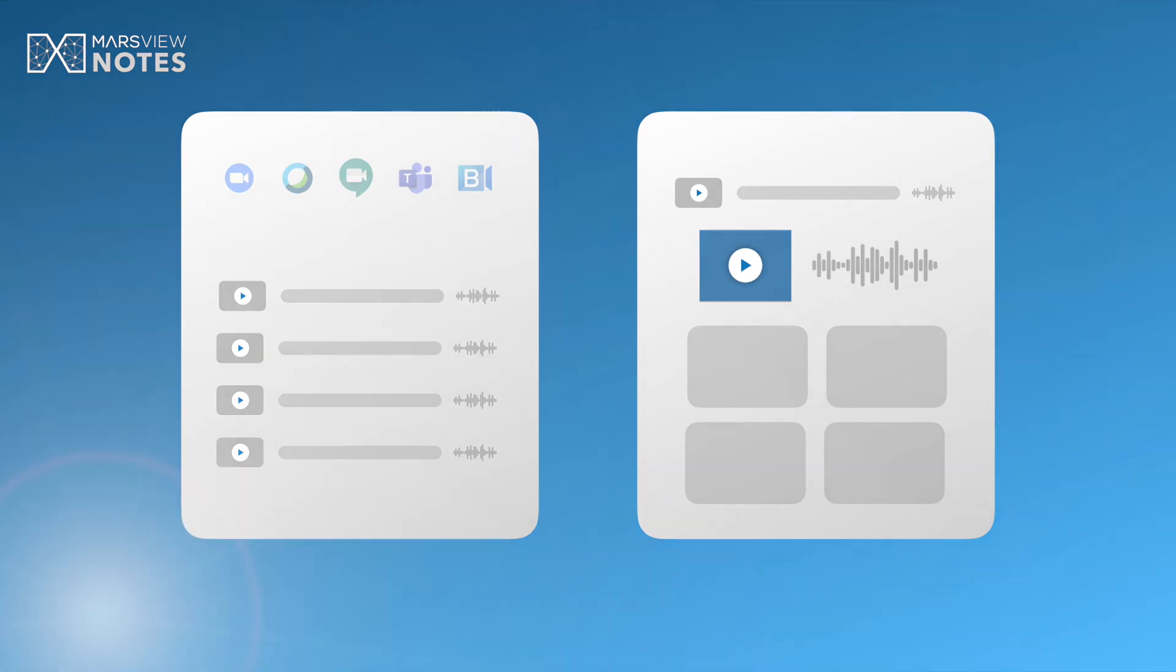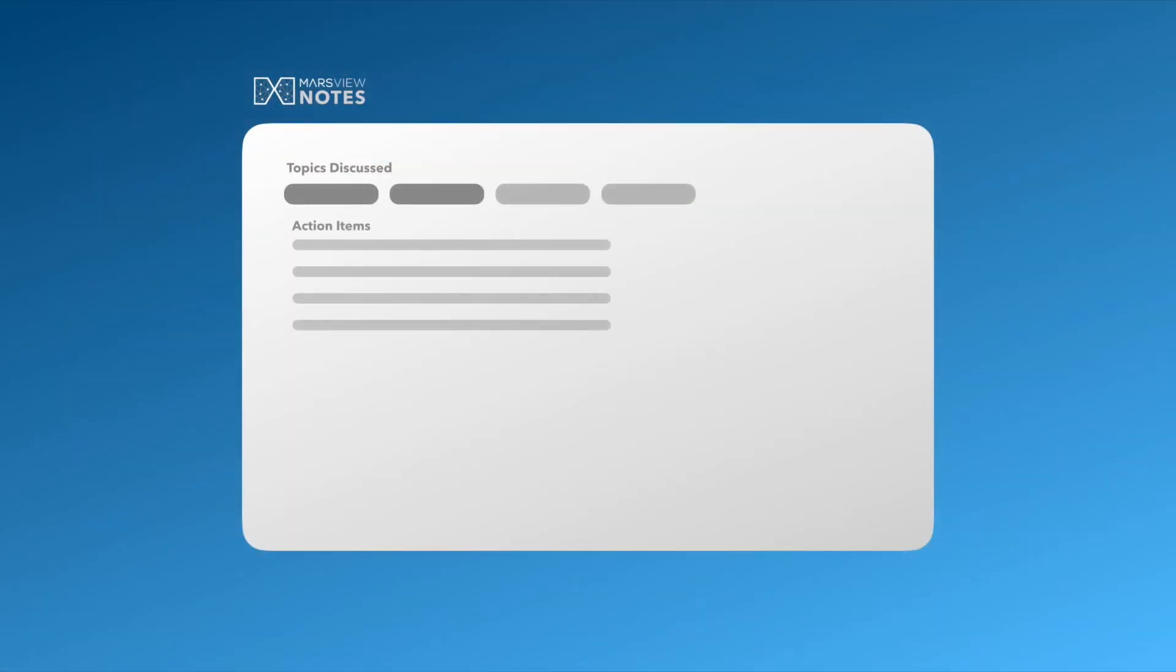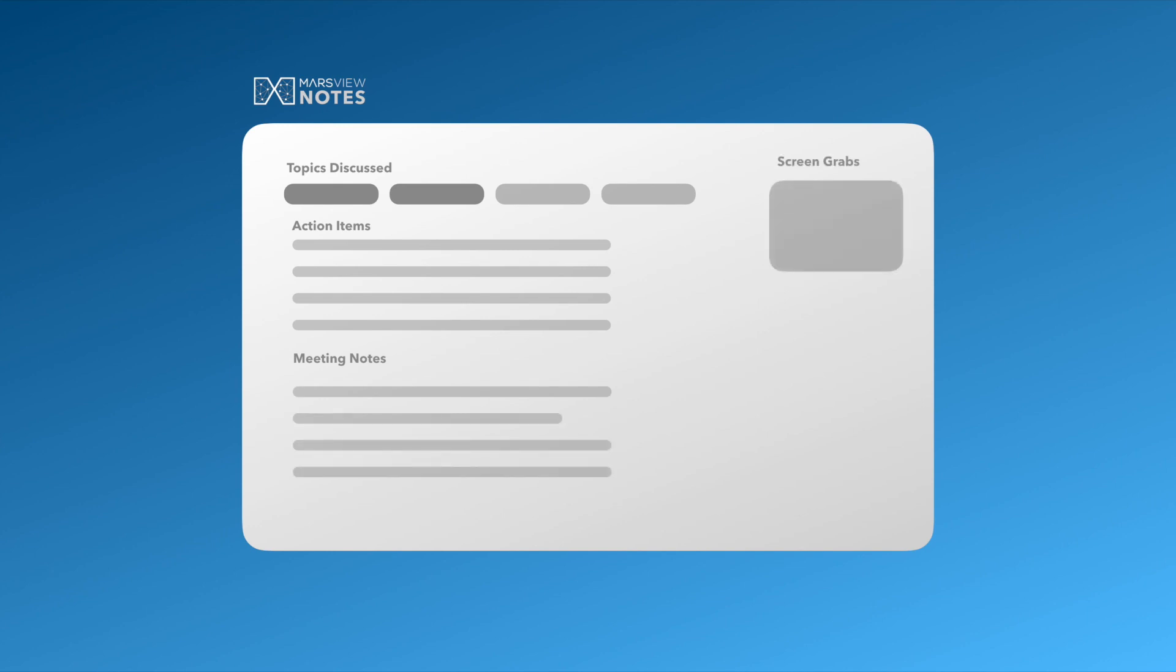With Mars View you can capture contextual notes, topics, actions, and decisions from voice and visual presentations all with the click of a button.